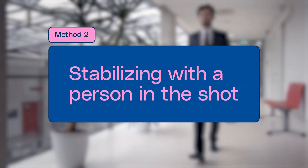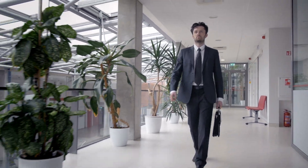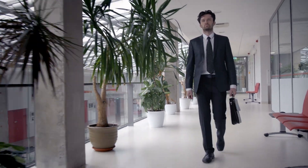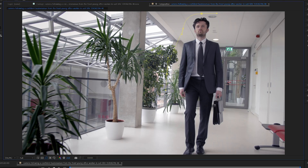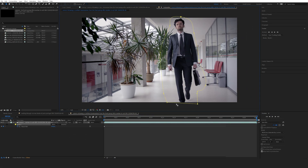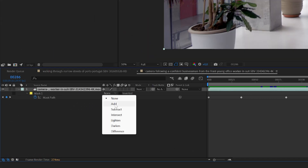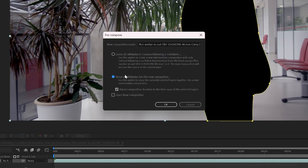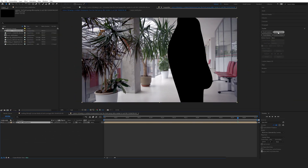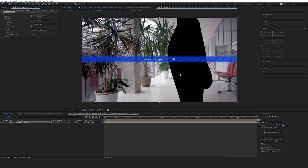Next, what do we do if there is a person in the shot walking? You can't achieve a straight dolly, but you can make it a much smoother shot. The difference compared to the previous technique is that we have to isolate the person out. Choose the pen tool and draw a rough mask around the main actor in your shot. Once satisfied, set the mask to subtract, select your layer, go to Layer, pre-compose it, move all attributes into the new composition, and rename it 'mask stabilization.'